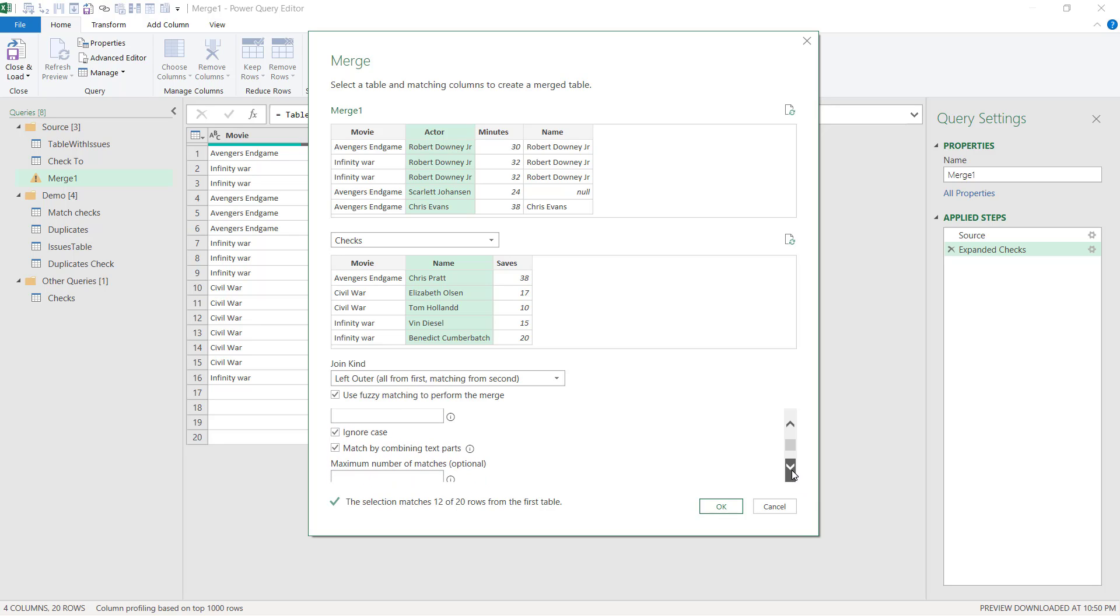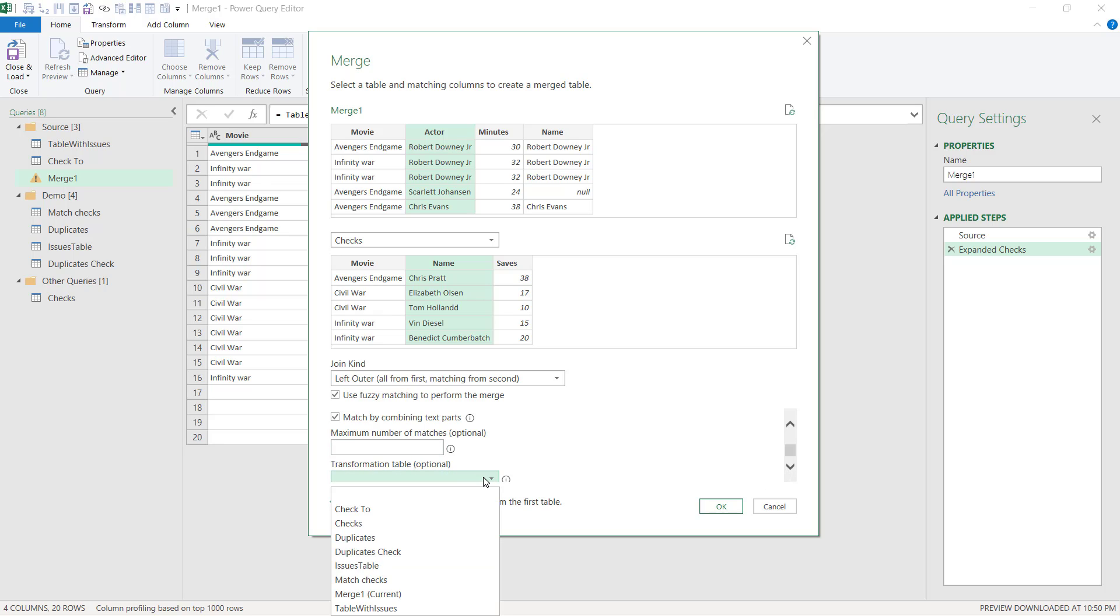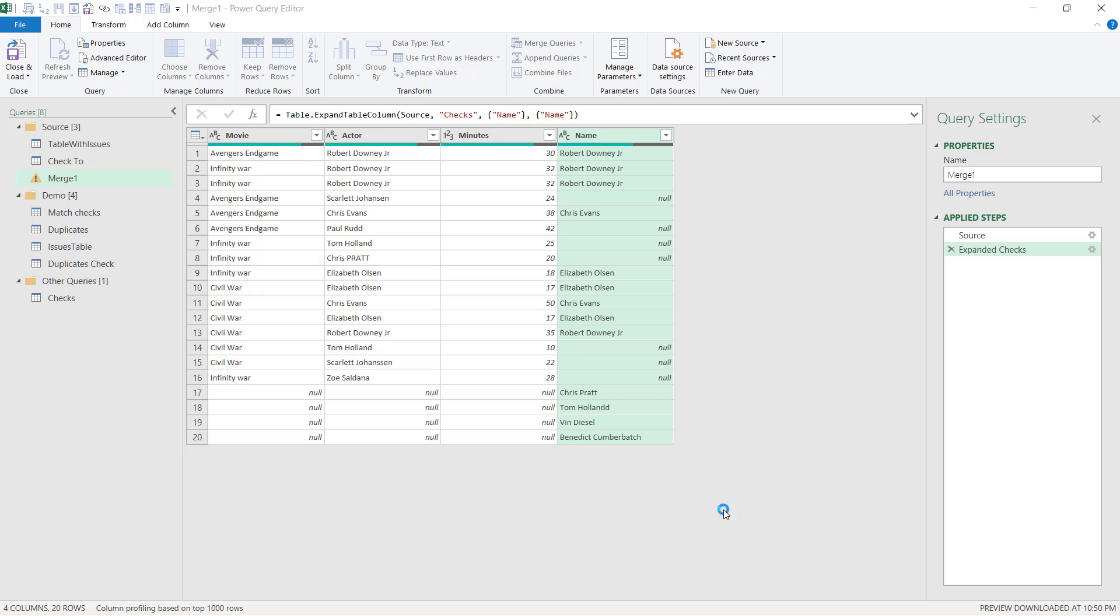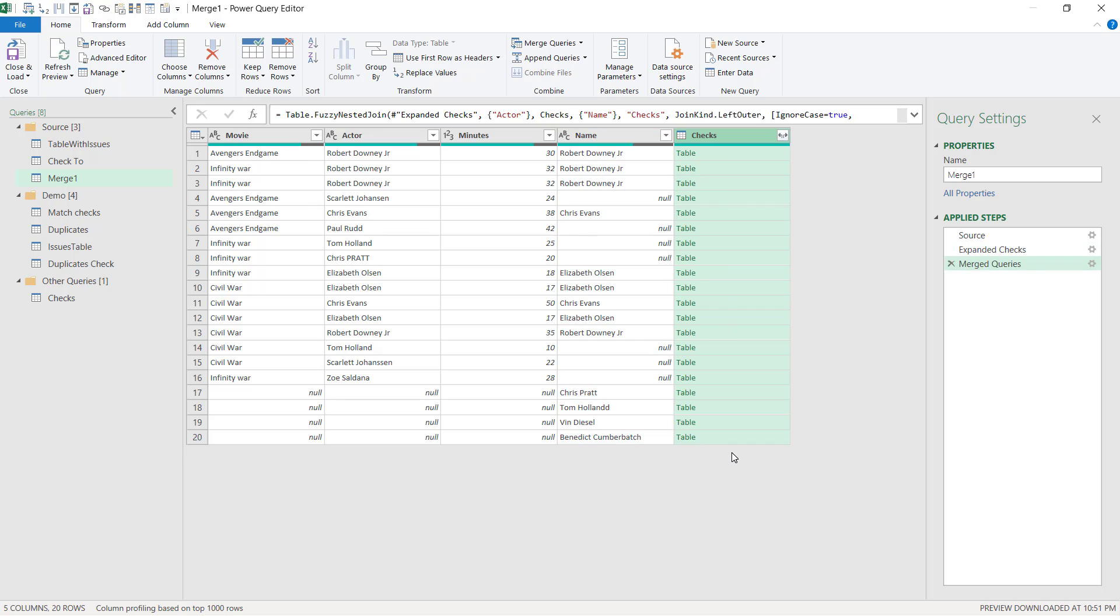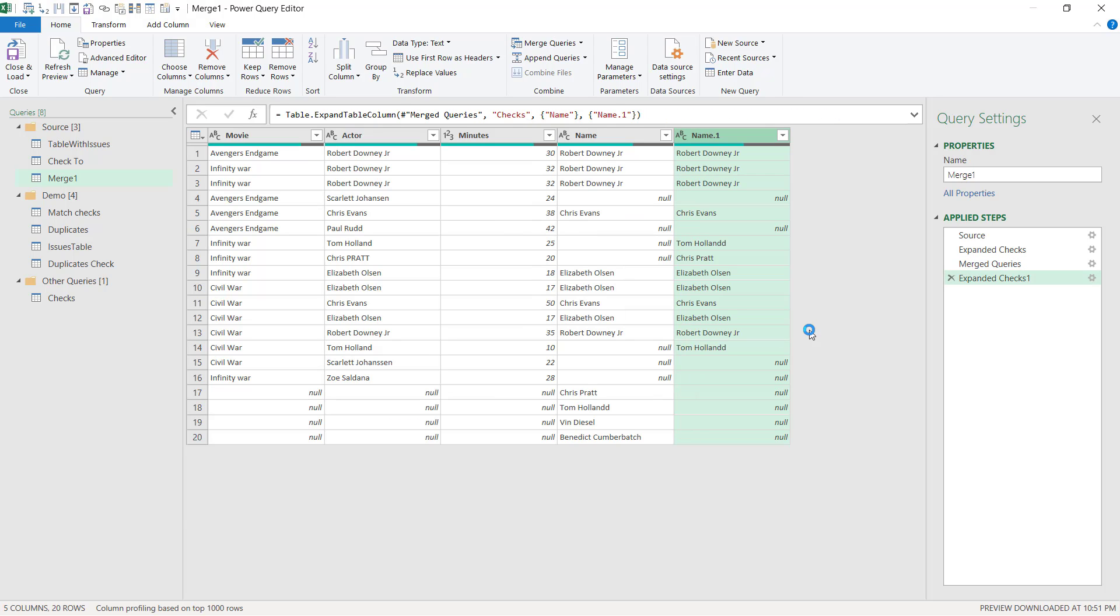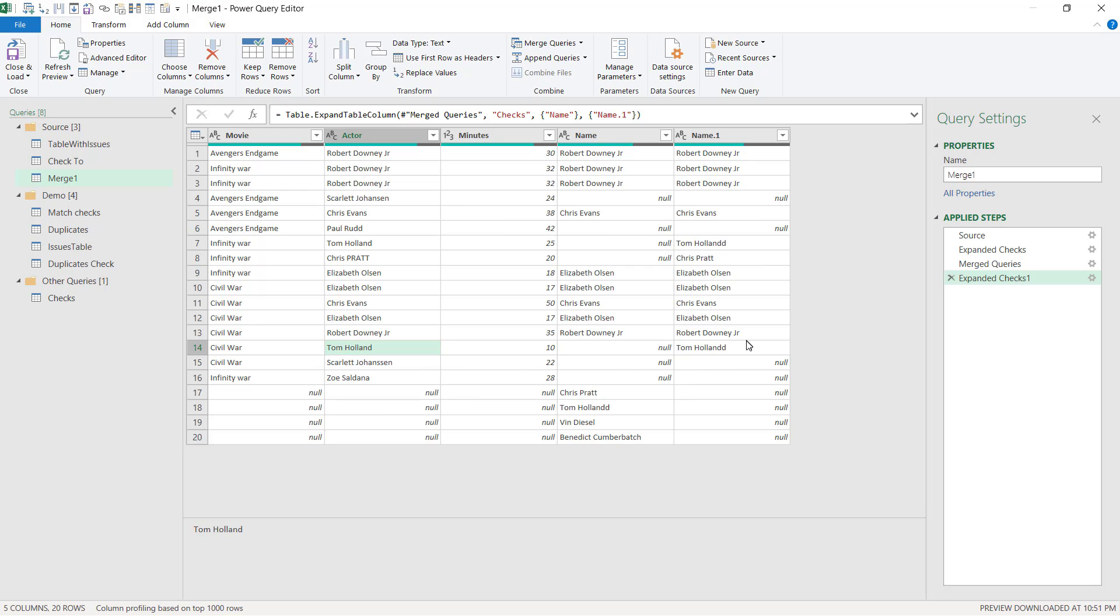I'm going to leave that as blank because 0.8 is fine enough and ignore case, ignore matching text box. So you can also specify a maximum number of matches on the transformation table. I'm going to leave those blank because I have another video explaining them as we go along. So here I can expand it and I'm going to choose now the movie column like this.